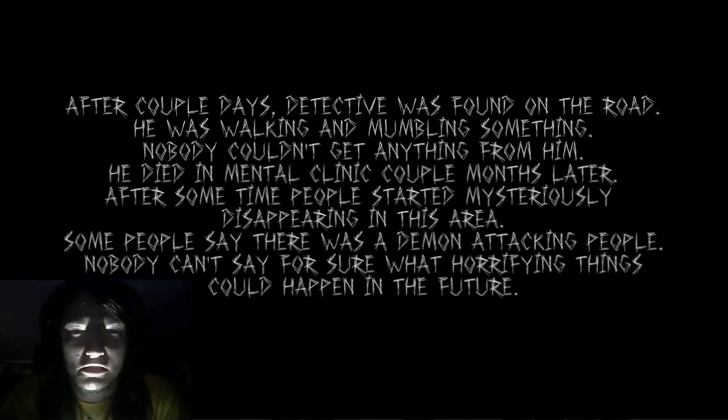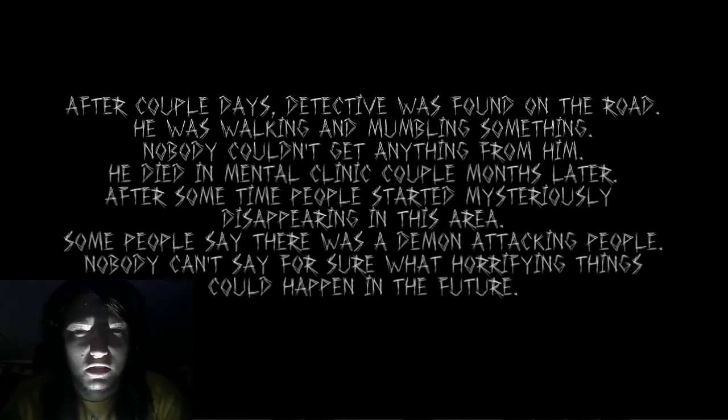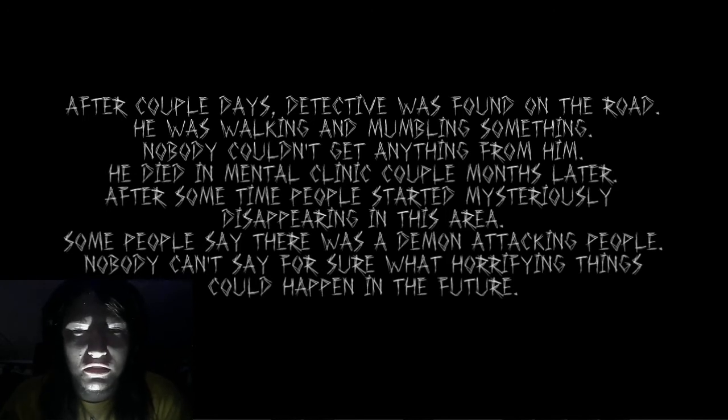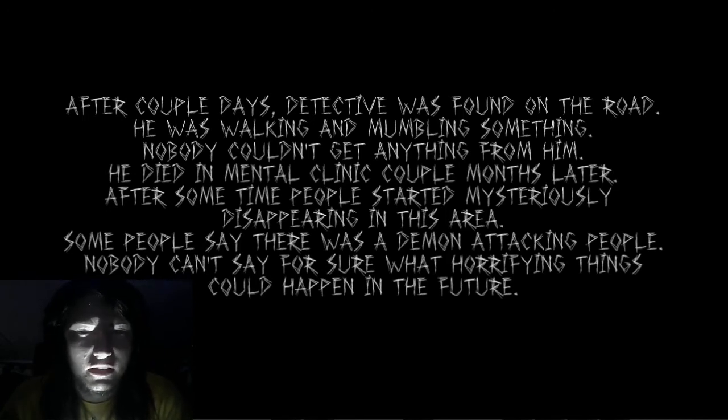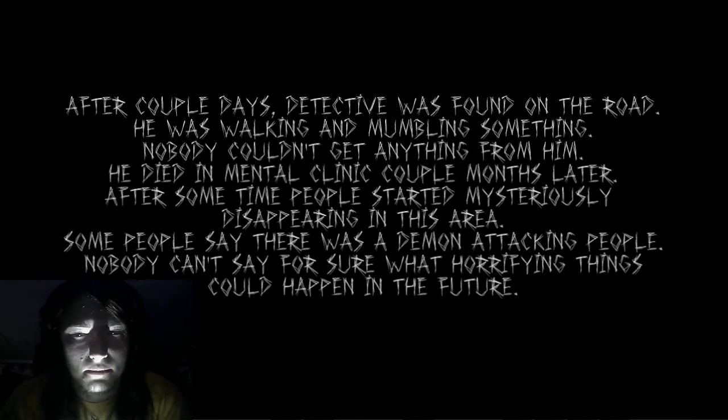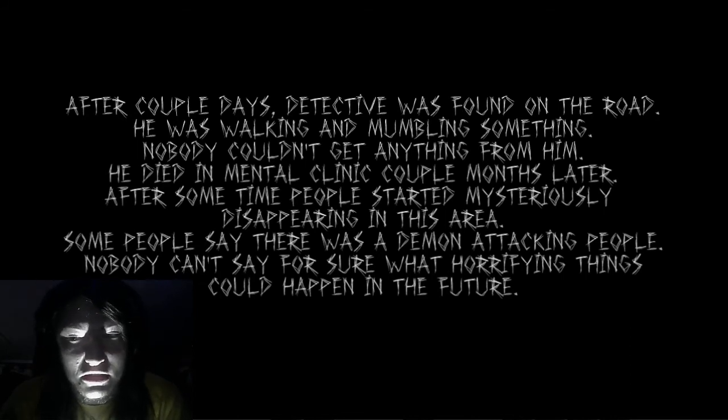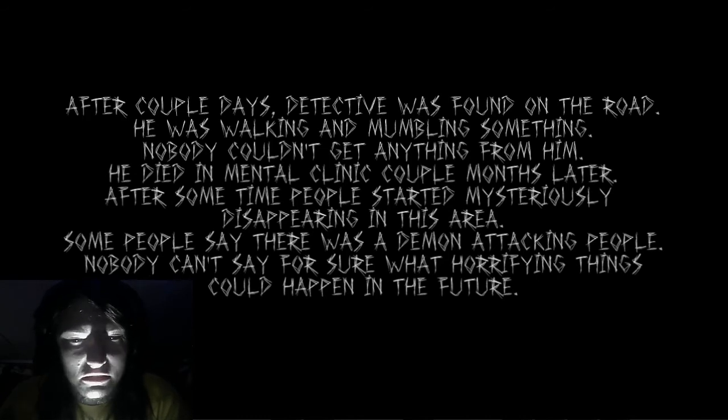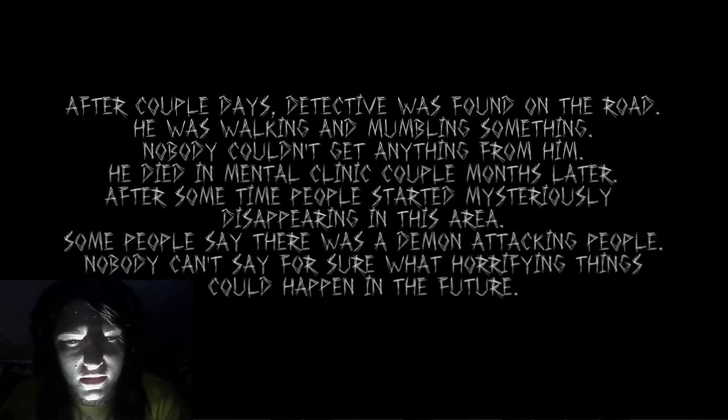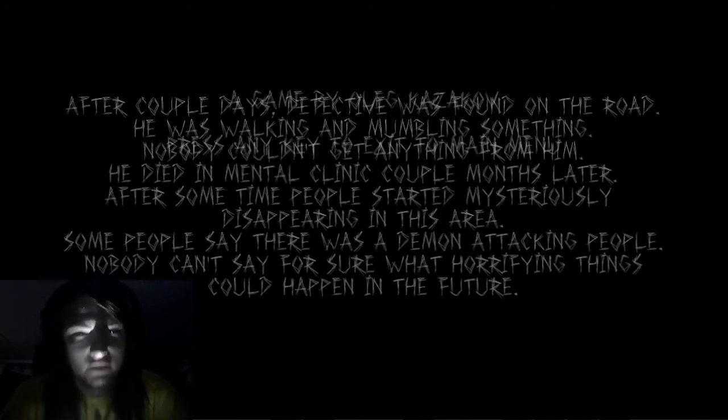Let's see what the exit ending has in store for us. After a couple days, detective was found in the road. He was walking and mumbling something. Nobody couldn't get anything from him. He died in mental clinic a couple months later. After some time people started mysteriously disappearing in this area. Some people say there was a demon attacking people. Nobody can say for sure what horrifying things could happen in the future.